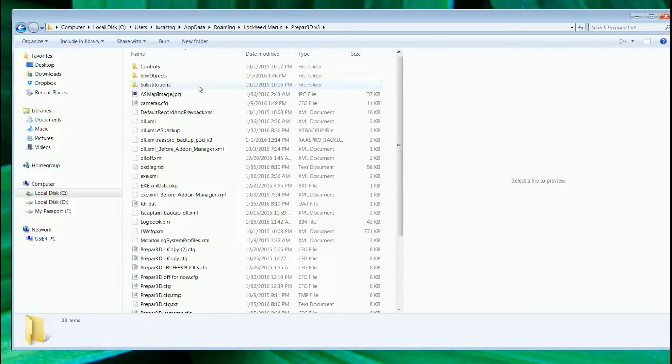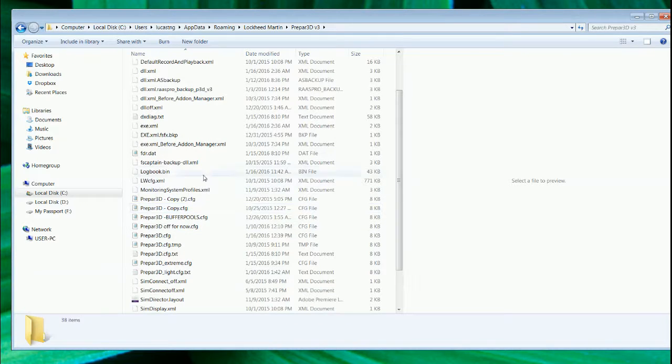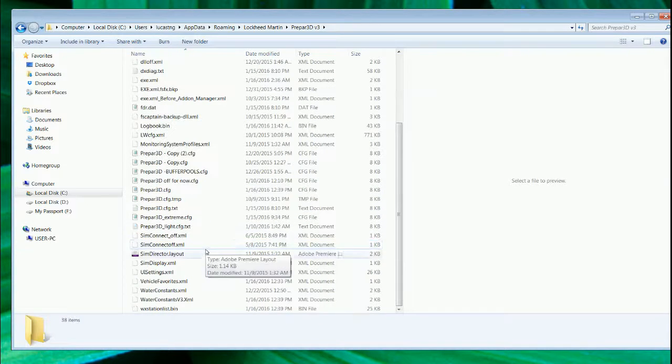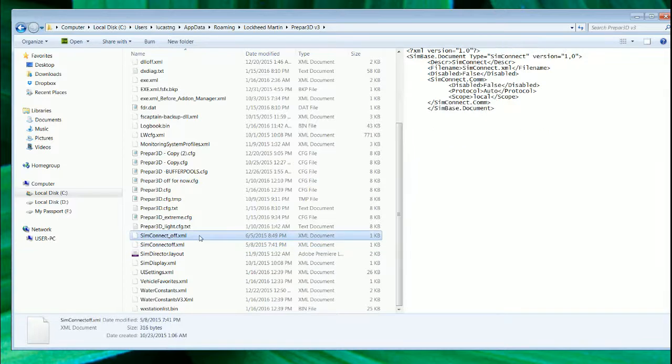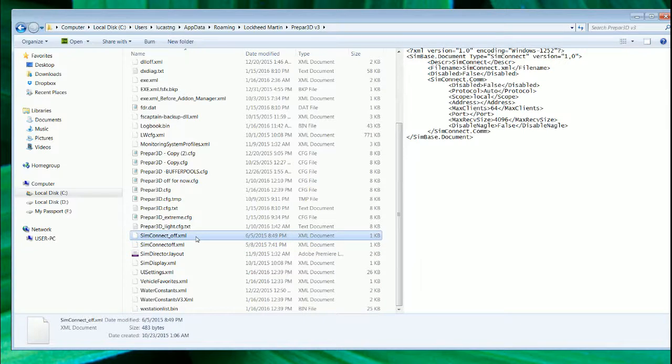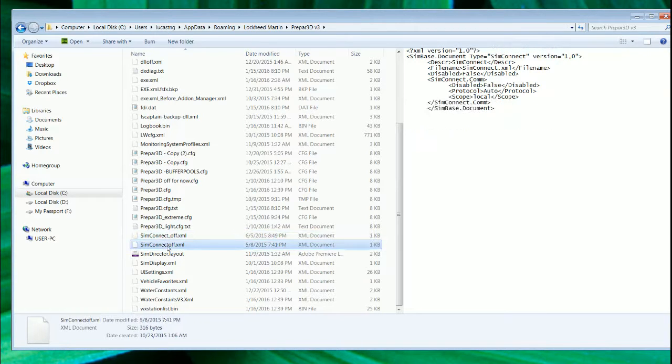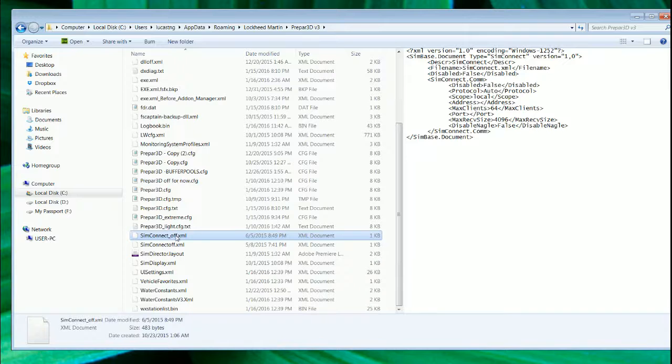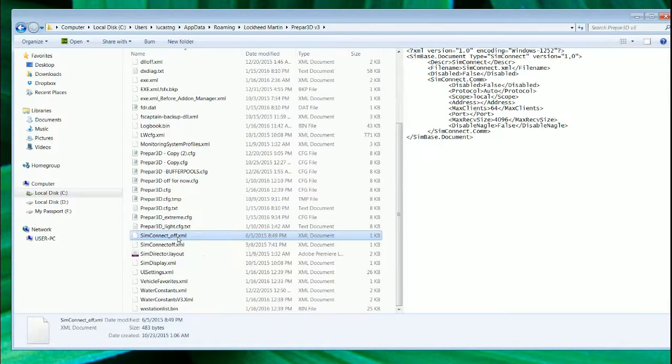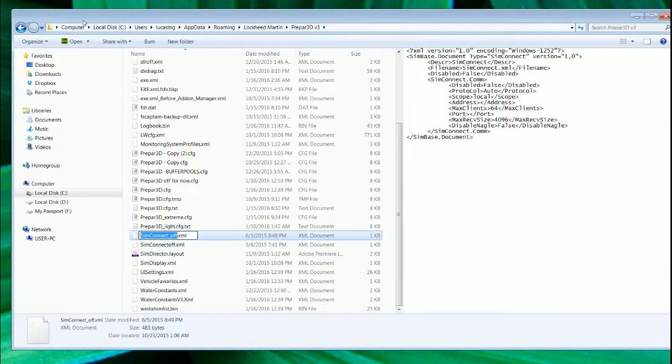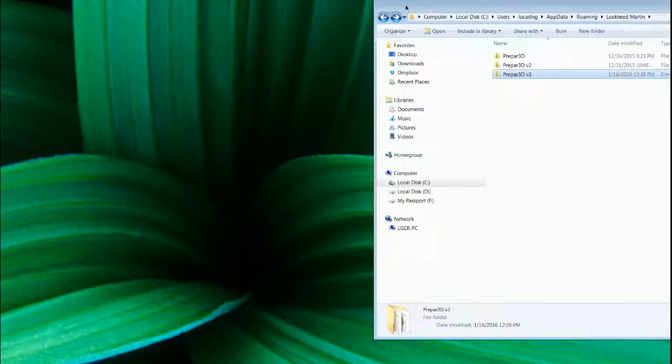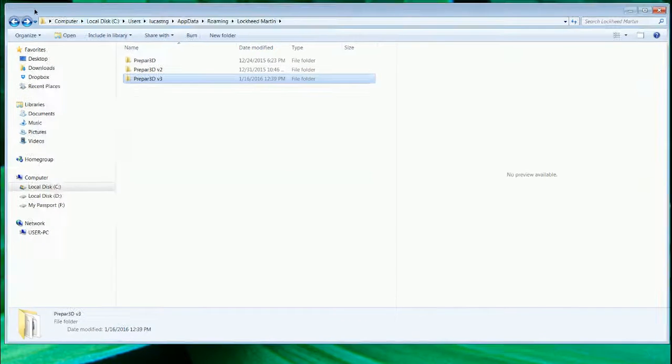You have what they call the SimConnect. Previously I have this file active. For this round I actually turned them off, that means I don't want them to be there. Remember to just, if you don't want to delete it, in my case I don't want to delete it, so I rename it. So with that, you will know that this is the SimConnect part of the ritual that you need to perform.